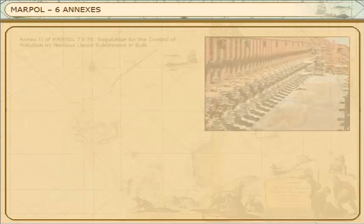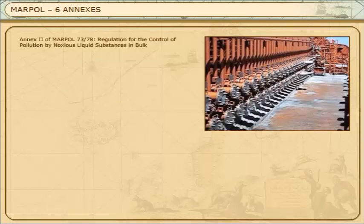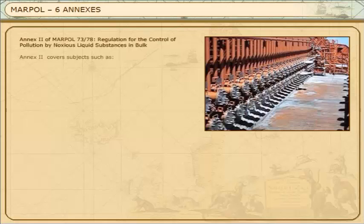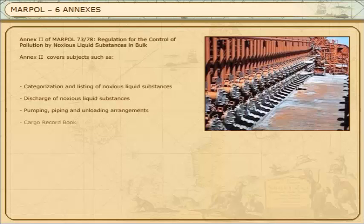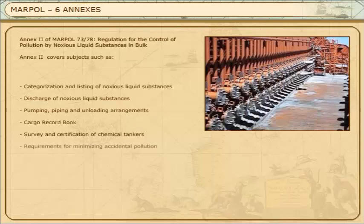Annex 2 of MARPOL 73/78: Regulation for the Control of Pollution by Noxious Liquid Substances in Bulk. Annex 2 covers subjects such as the Categorisation and Listing of Noxious Liquid Substances, Discharge of Noxious Liquid Substances, Pumping, Piping and Unloading Arrangements, the Cargo Record Book, Survey and Certification of Chemical Tankers, and Requirements for Minimising Accidental Pollution.